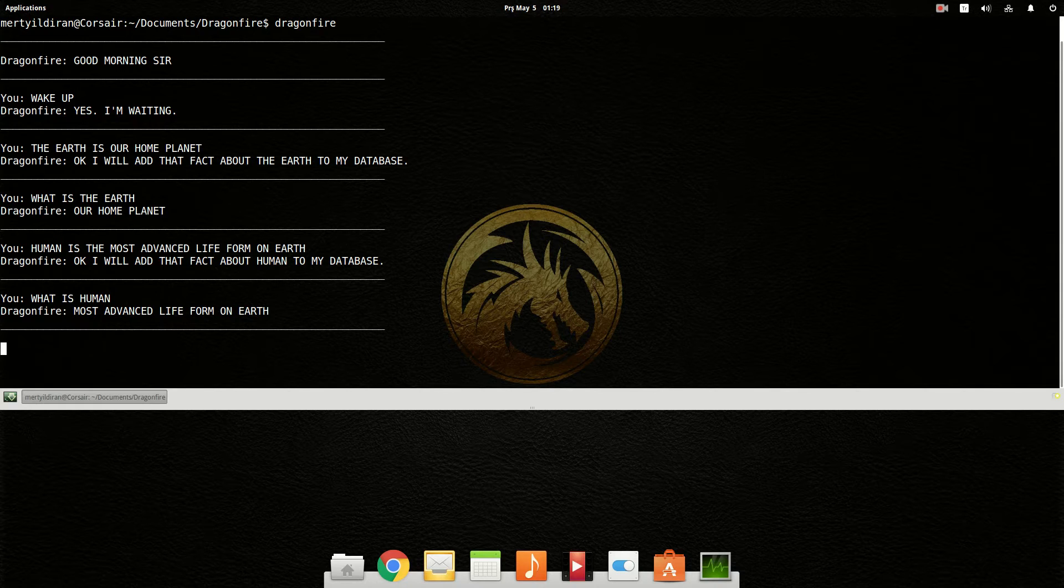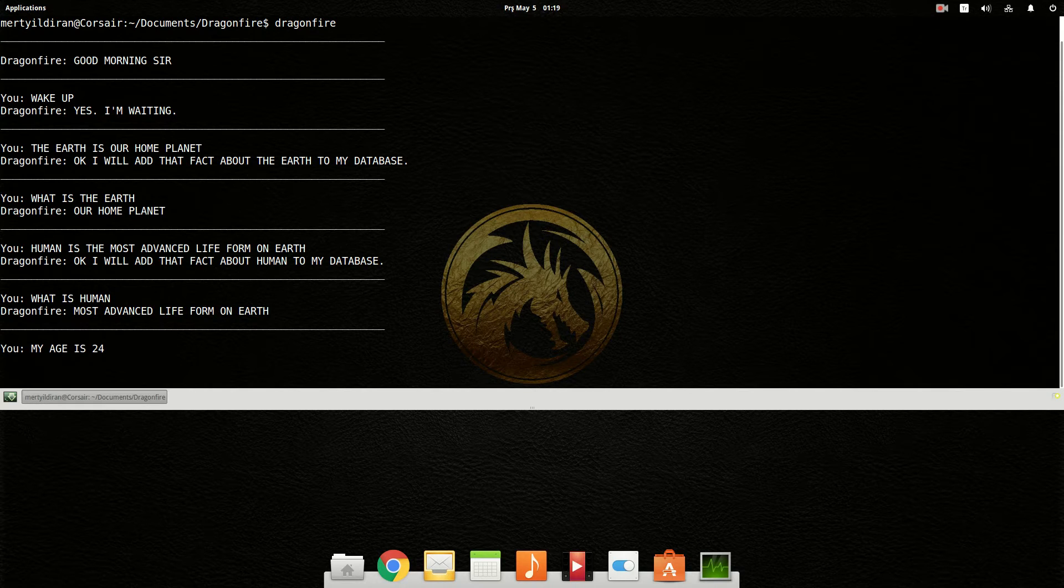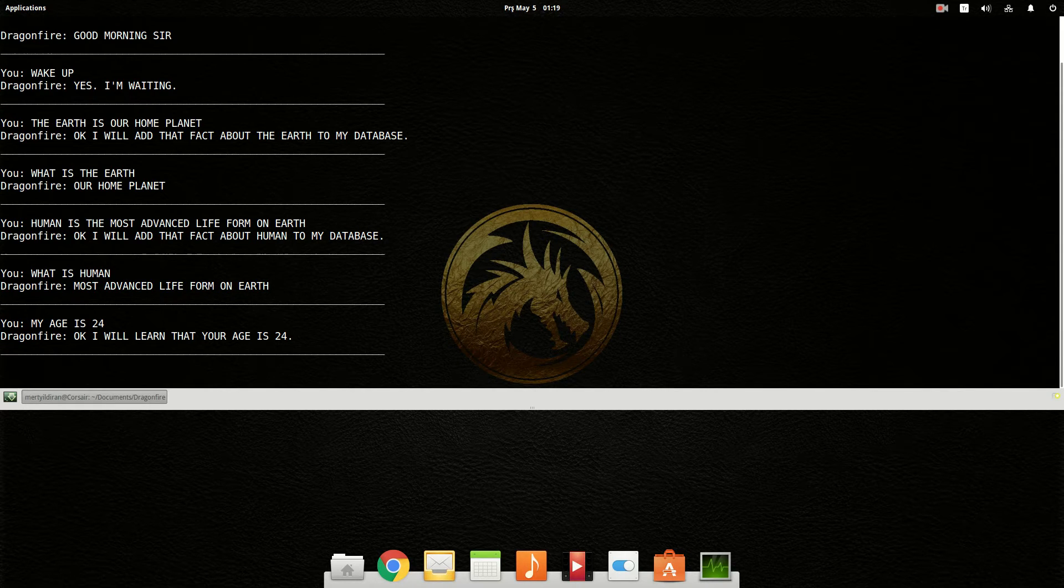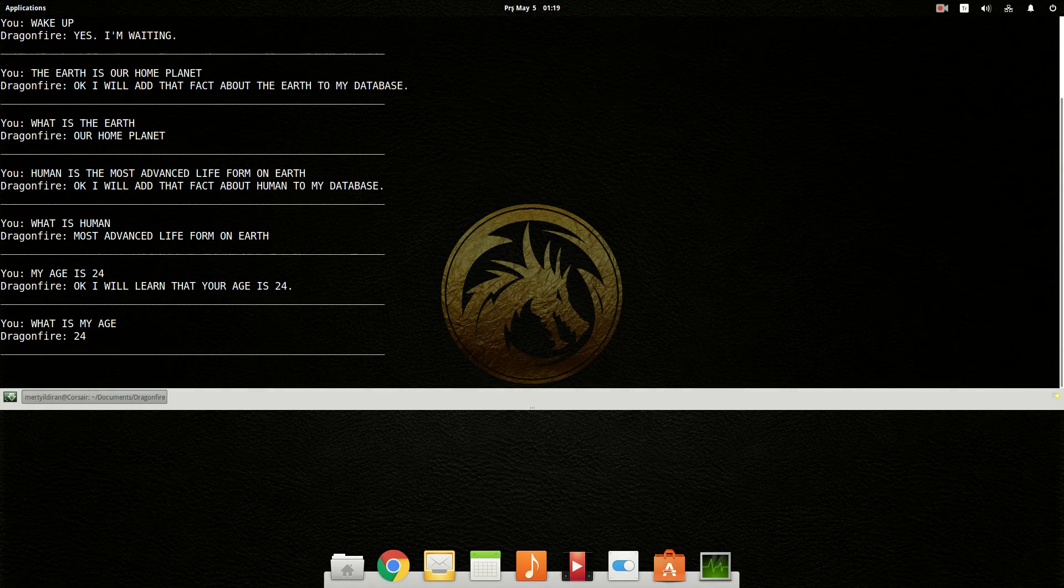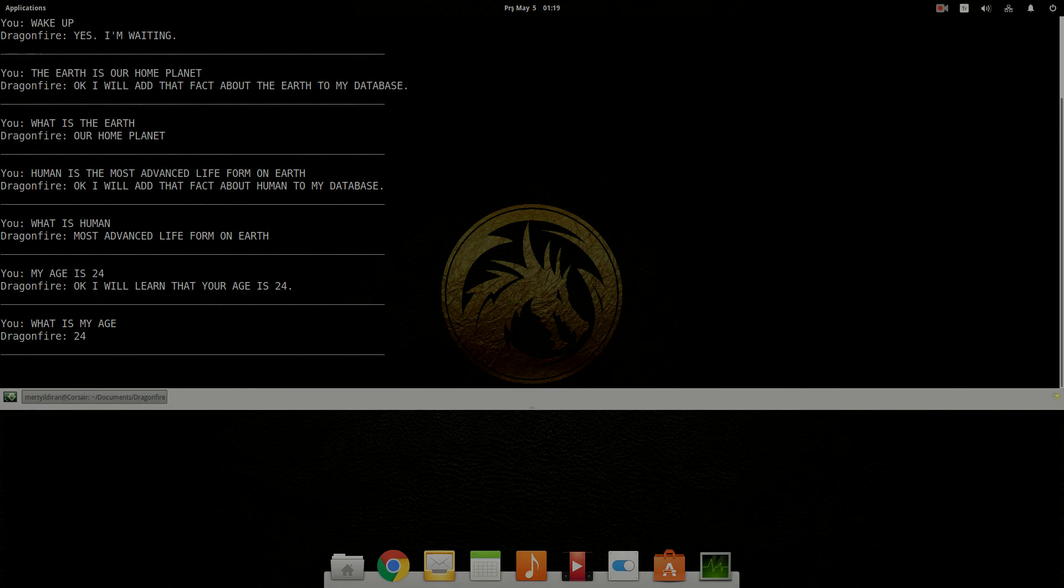My age is 24. Okay, I will add that your age is 24. What is my age? 24.